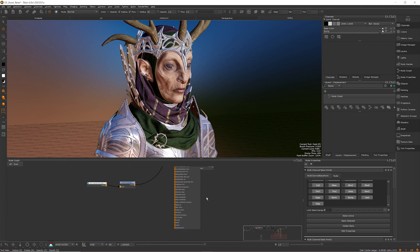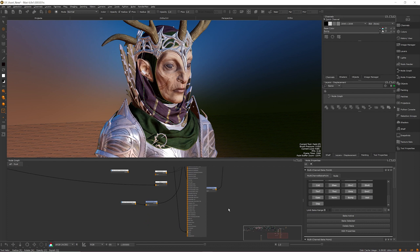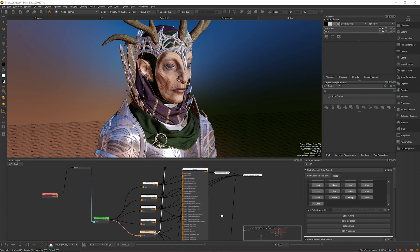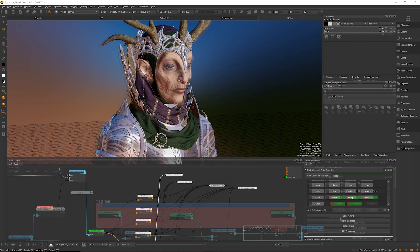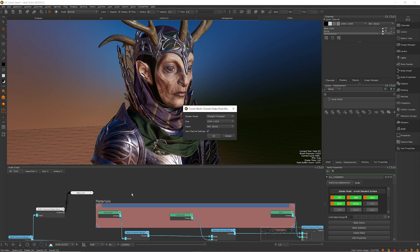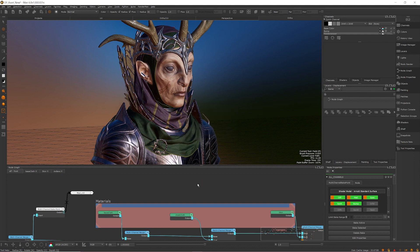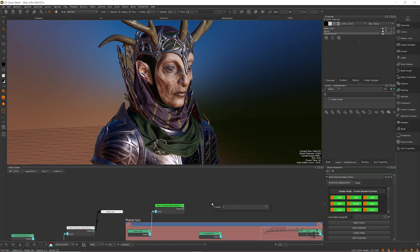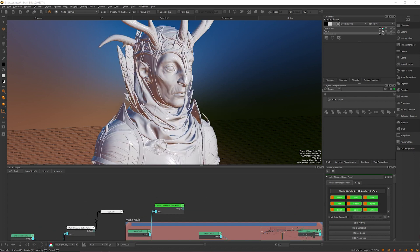The USD Look exporter supports Arnold Standard Surface, Pixar Surface, Principal BRDF, and USD Surface Preview. Alternatively, material nodes or any other node tree will need to be connected to a shader model via a multi-channel bakepoint. Once the material is plugged into a multi-channel bakepoint, you can set the depth and resolution of your baked textures and then plug the multi-channel bakepoint into a shader model. The multi-channel bakepoint can be baked, but the USD Look exporter will still pick up on your material even if it is not.